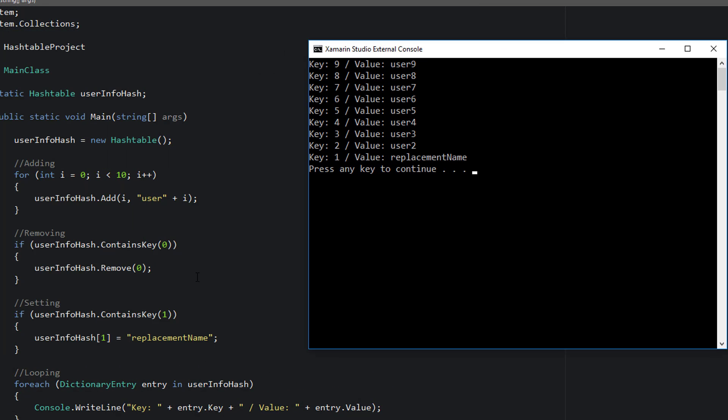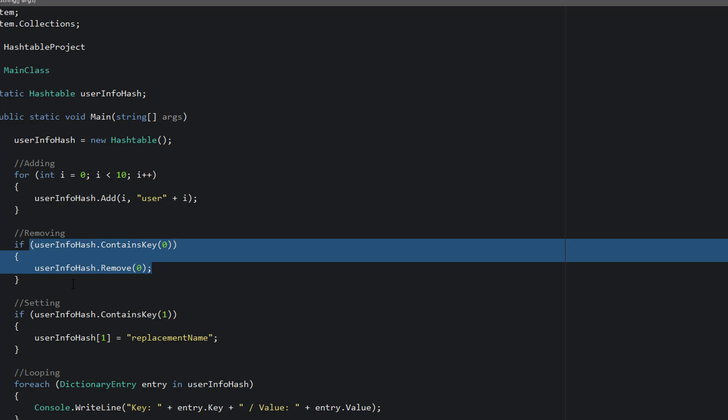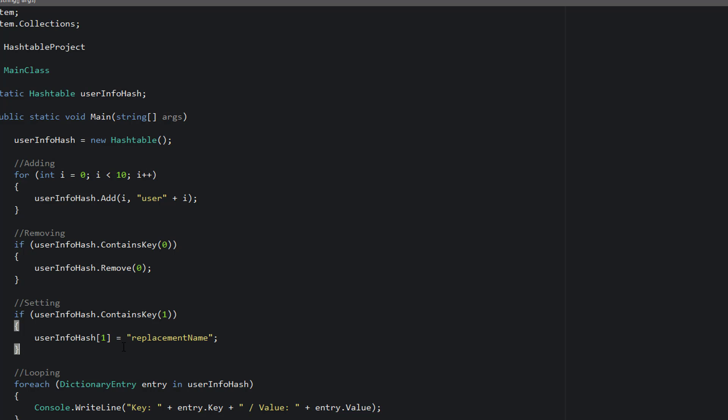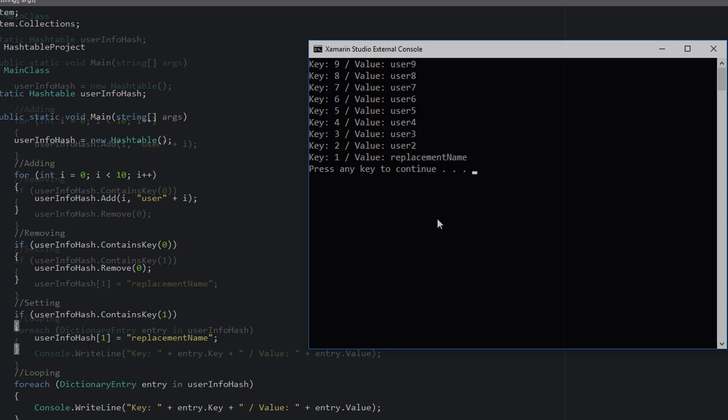Now, as you can see, we removed the element at zero, and we renamed the element at one. So key at zero isn't showing up here, and the key at one has a new value of replacement name. All of the other keys are named based on how we named them in the loop at the beginning of this tutorial.